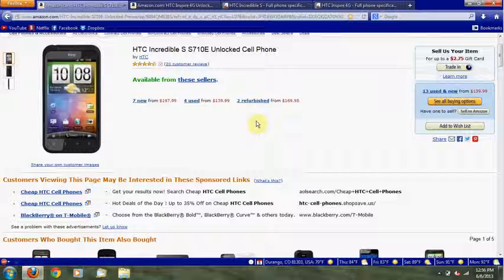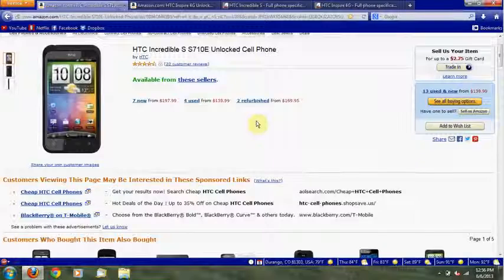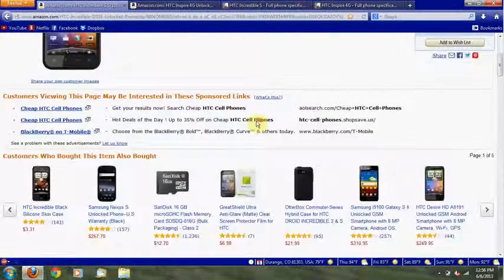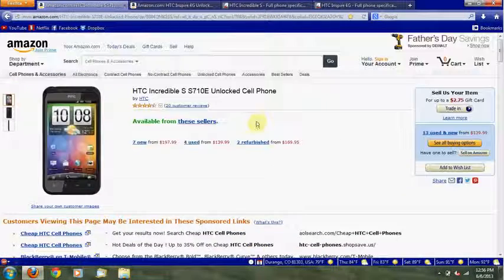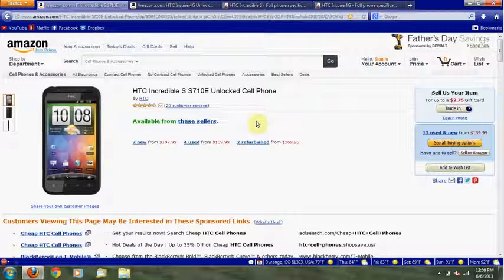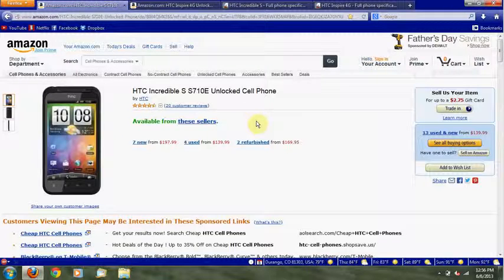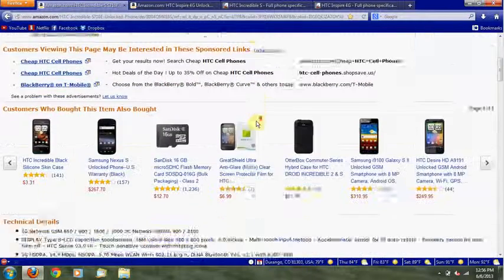I've never actually bought anything on Amazon before. So I don't know how their services, their customer service, or how they are when you need to return something.